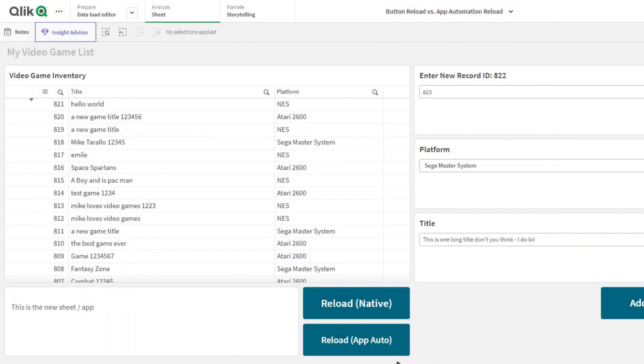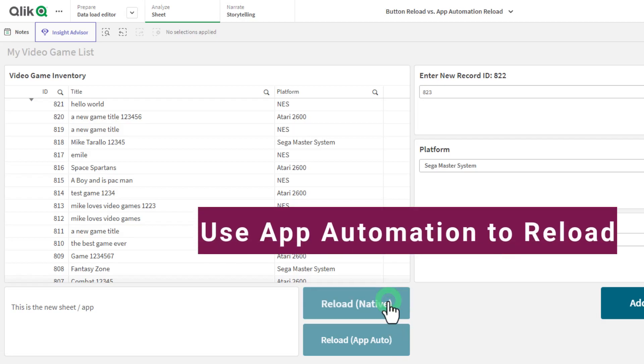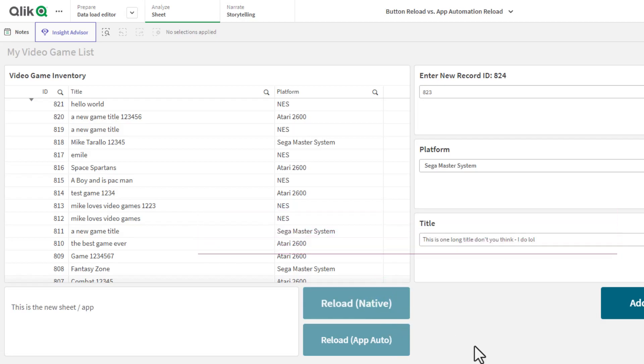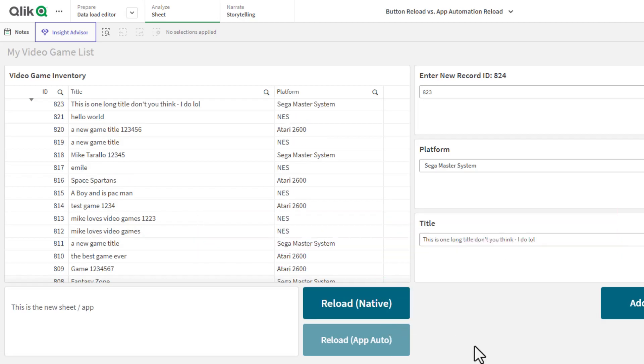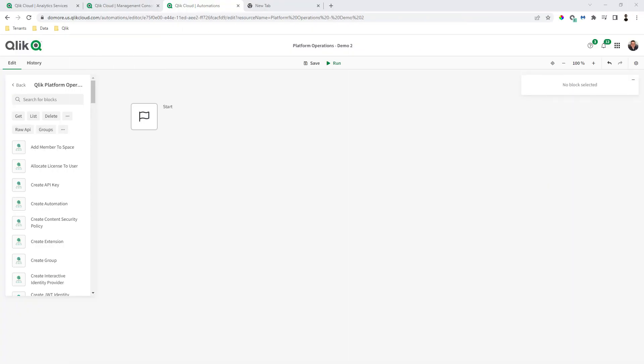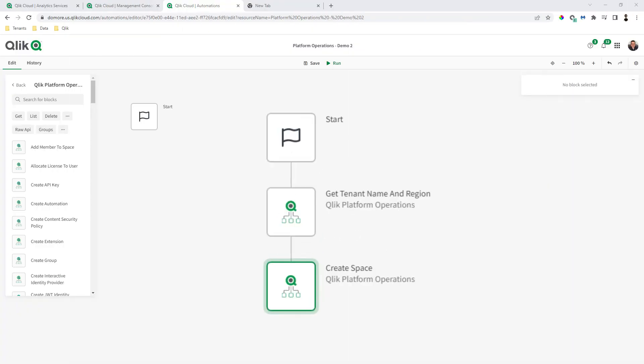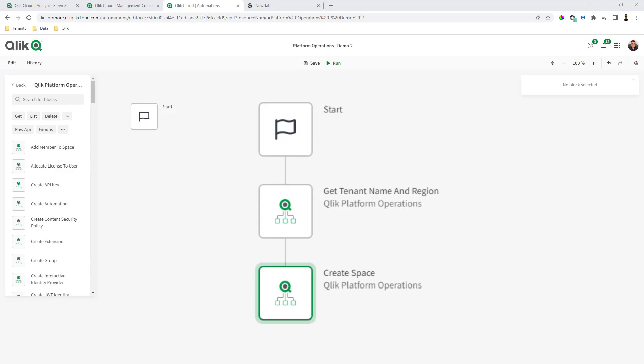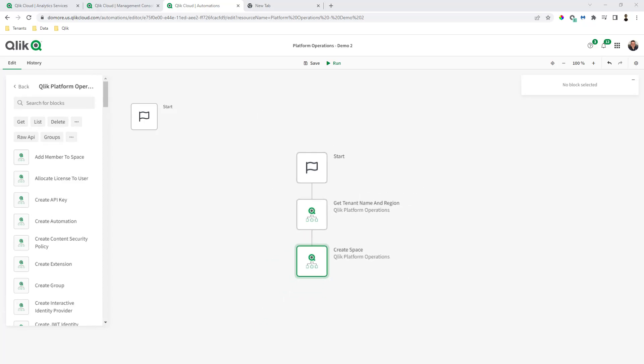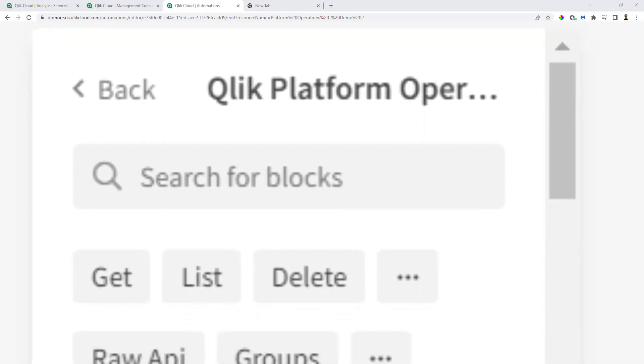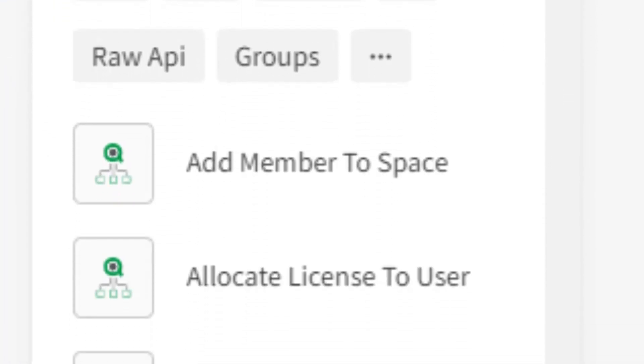In the last video, I showed you how to use a button to call an application automation workflow that reloads an app interactively within your Qlik Sense sheet. In this video, I'm going to show you how you can use Qlik application automation to perform platform operations.